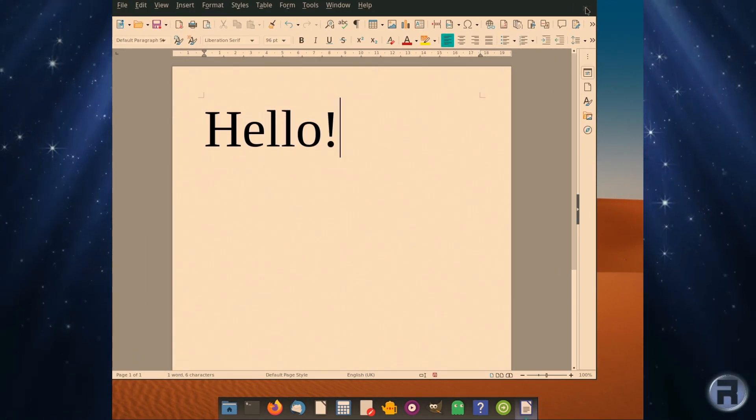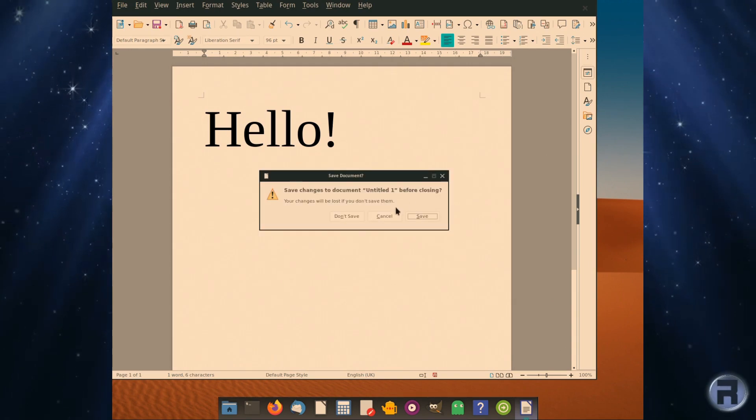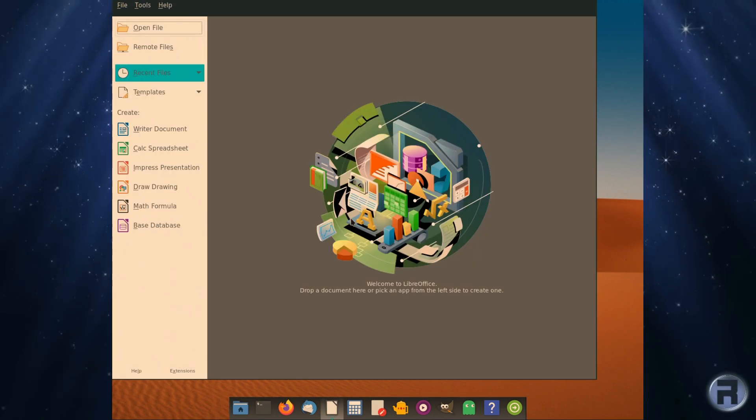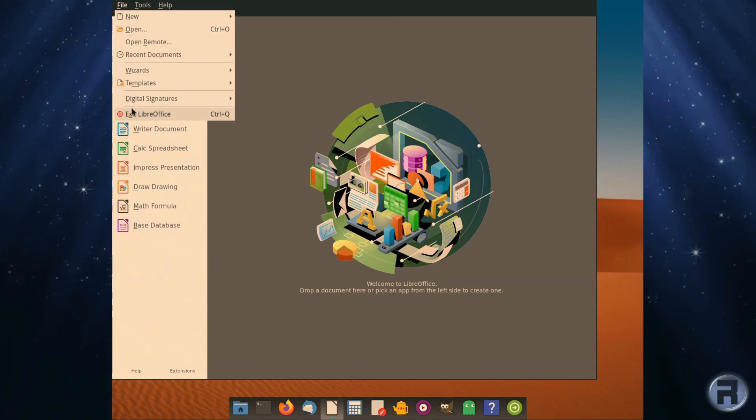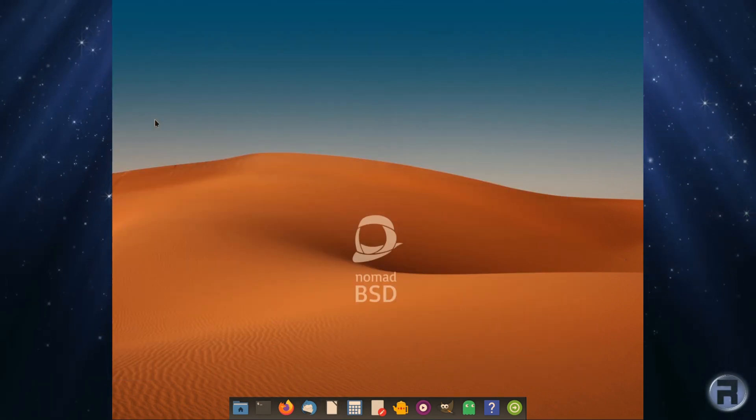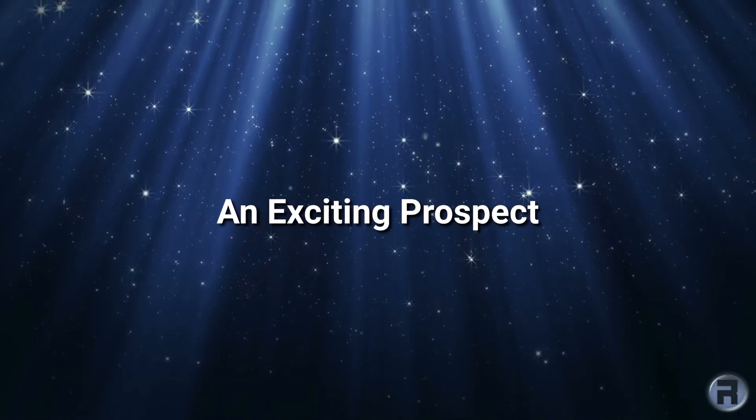Like NomadBSD, it's got a writable partition so that you can save it to the home, which is nice.